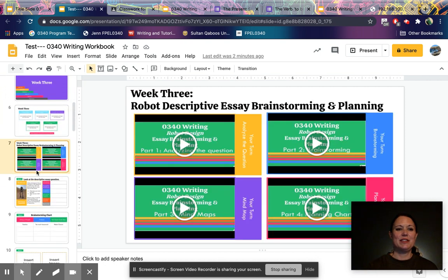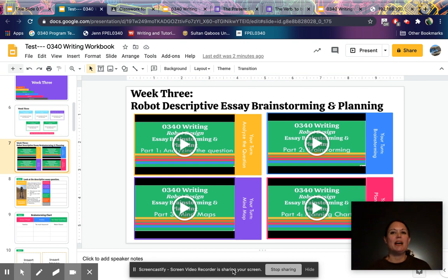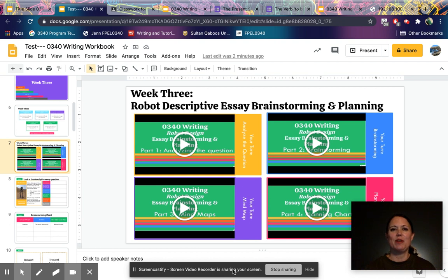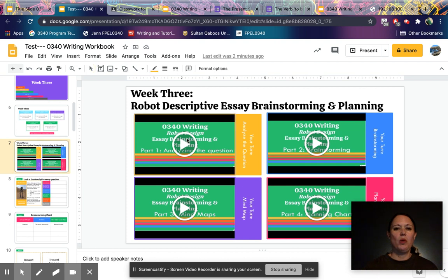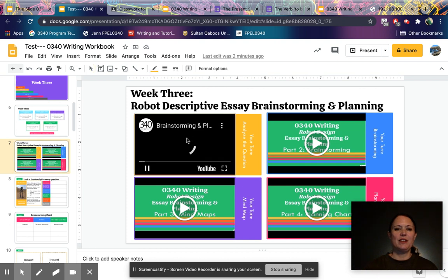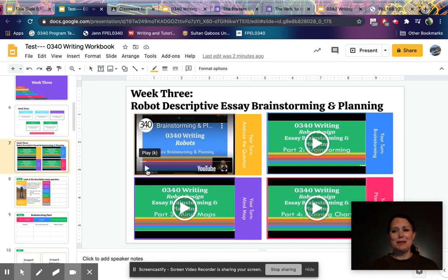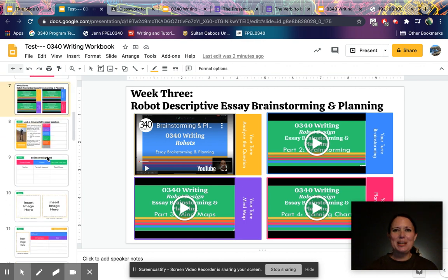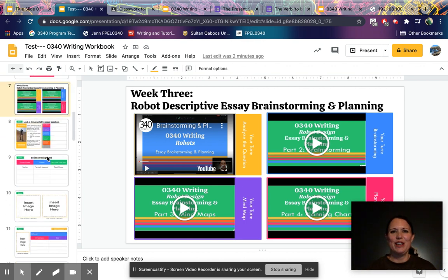For Week 3, you go to slide seven in the writing workbook, where you find all of the video lessons for the second part of your essay writing assignment for the week. You watch the videos right there in your writing workbook and complete the different assignments — the instructions are in the videos.